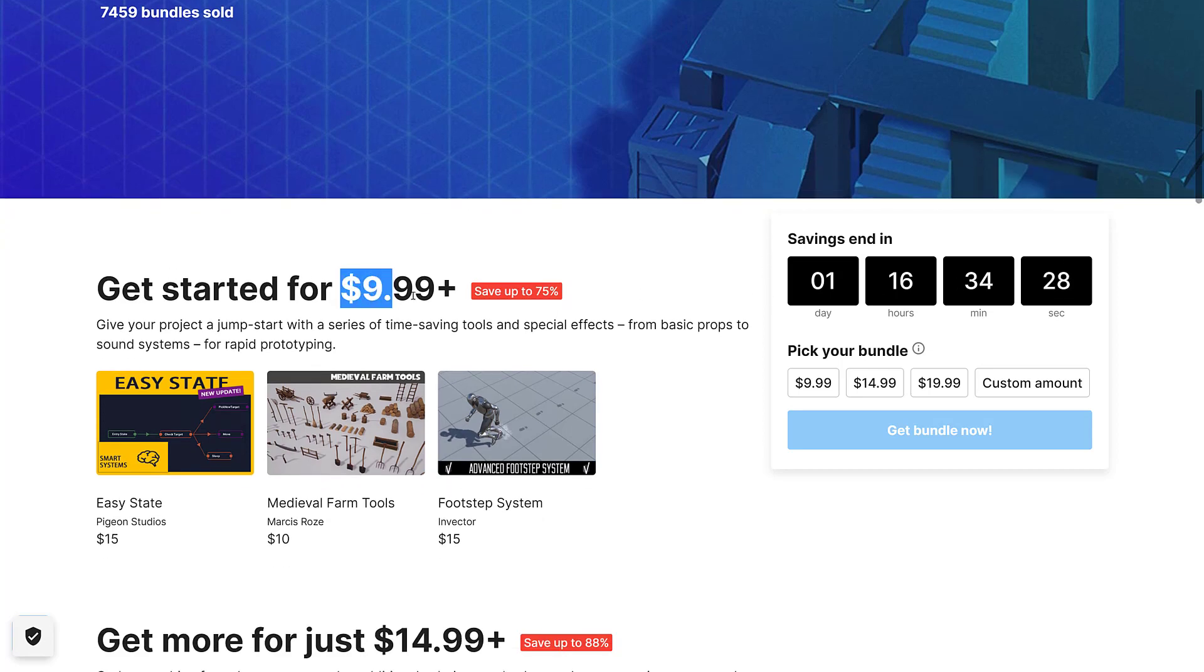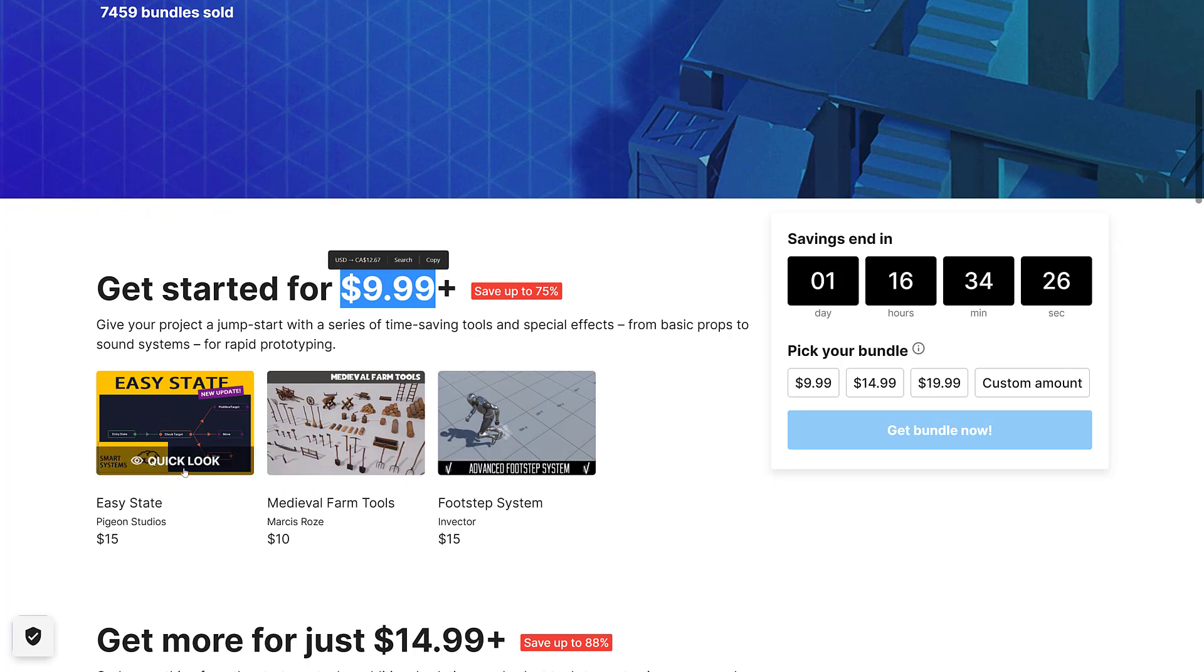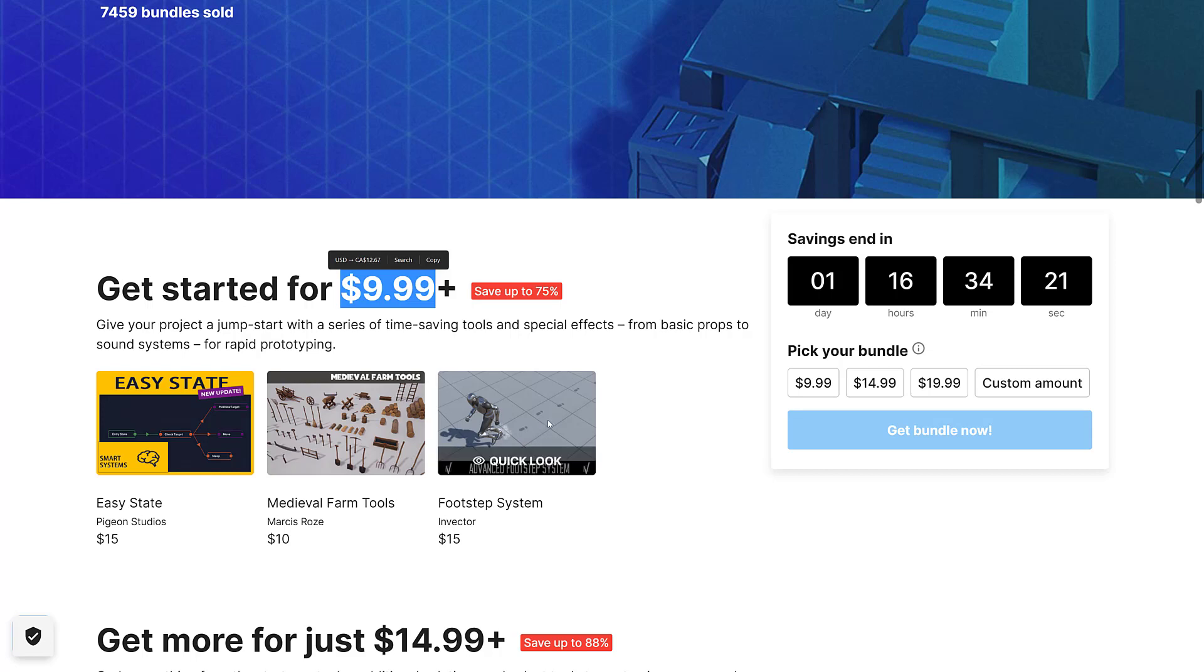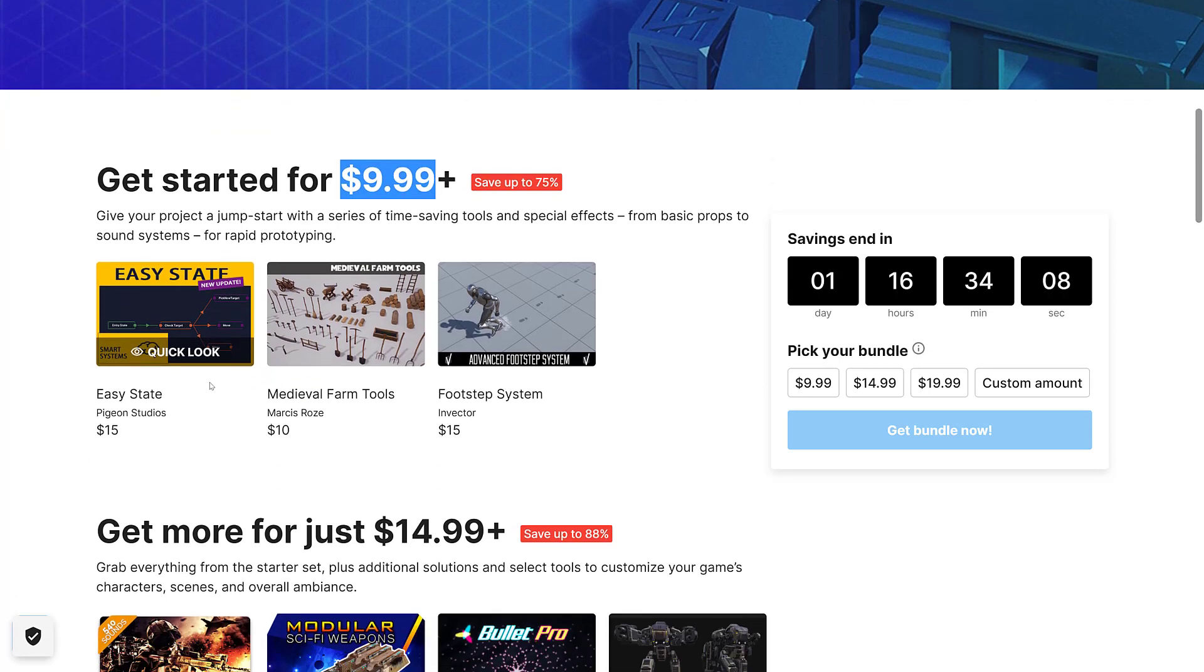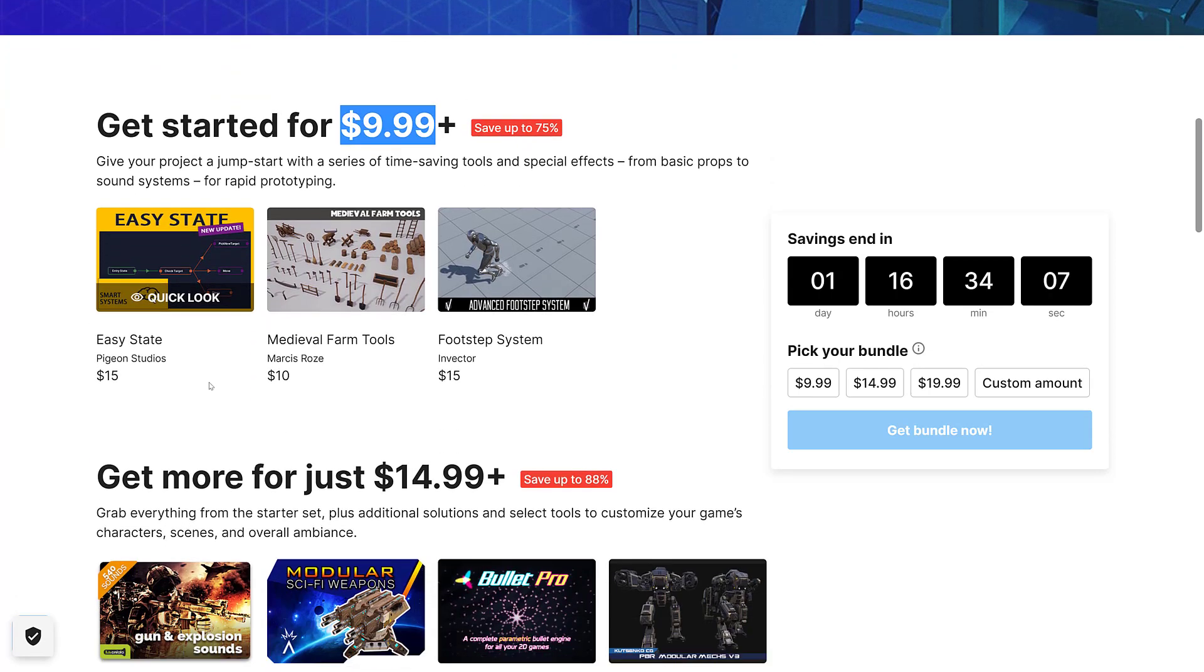You see here, you've got the $10 tier. At the $10 tier, you get the Easy State Bundle, the Medieval Farm Tools, and the Footsteps System. This one's interesting, basically a way of creating footsteps in your game. This one, in all honesty, there's all these visual programming tools built into Unity now, like Bolt and so on are now included, that I didn't see a lot of reason for it, so I'm not going to cover it.